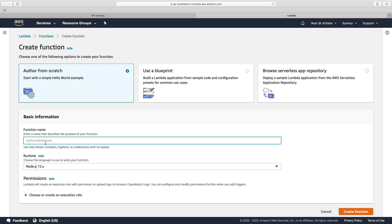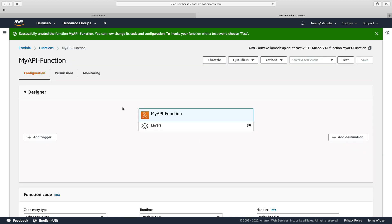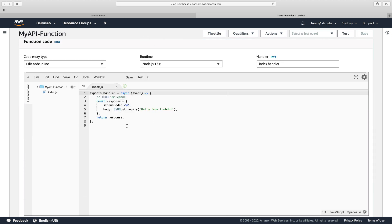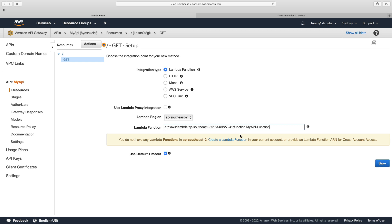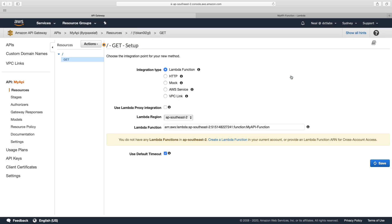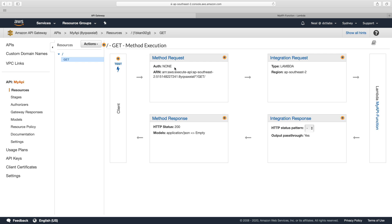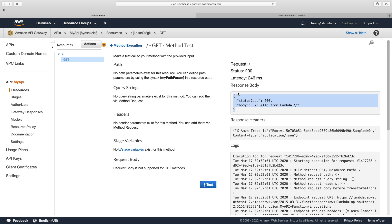In the Lambda console, I'm creating one called my API function, it's going to be Node.js, and I'm going to choose an existing role — just a basic Lambda execution role. The function is created; it's just a typical hello from Lambda function. I'll grab my ARN, come back to API gateway, paste it in, and configure the integration type as Lambda function — not proxy, everything else is default. API gateway is going to have permission to invoke your Lambda function, which is automatically set up. We now have our GET method execution with Lambda on the back. Clicking test, we get the response back from Lambda.